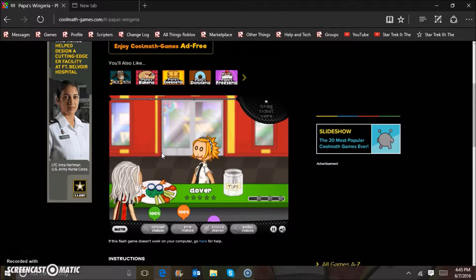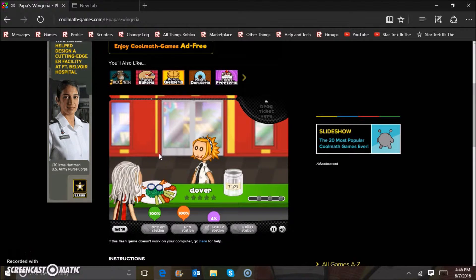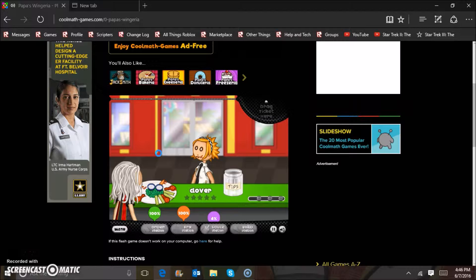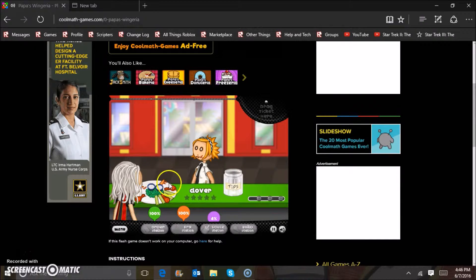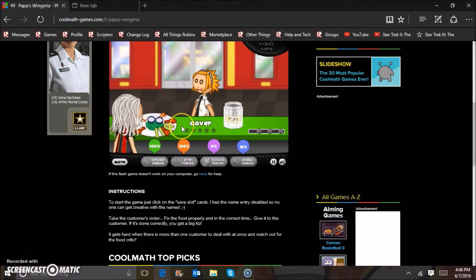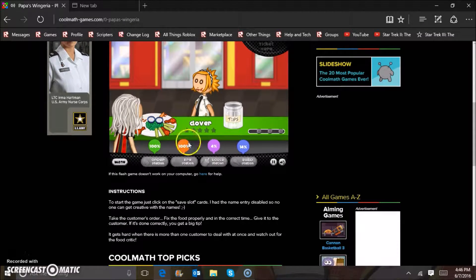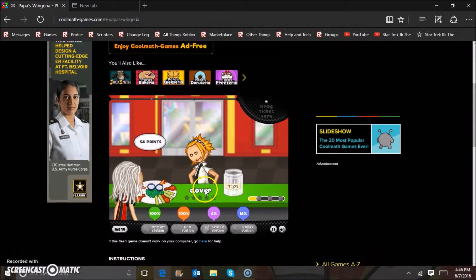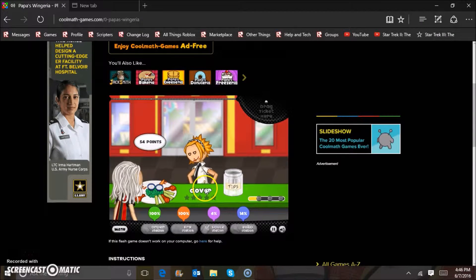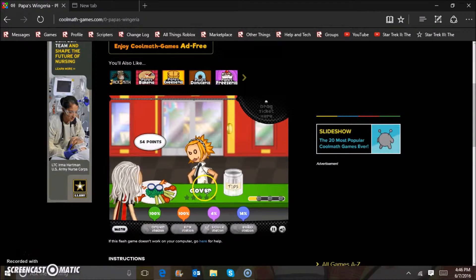Yep, 100%, 100%, and the lag prevents the last two from being shown. Oh, okay, not dead. 54 points.